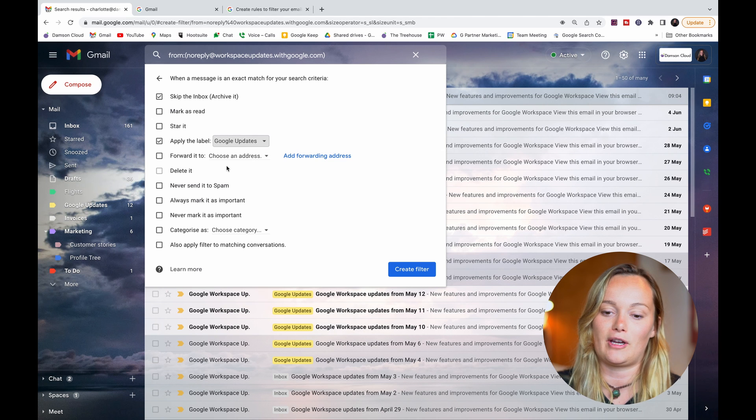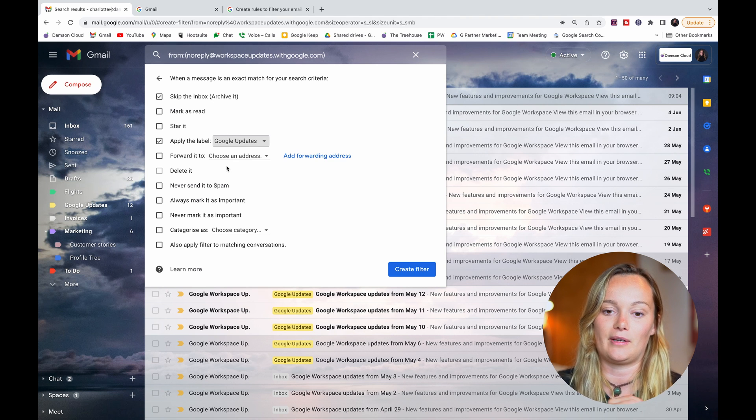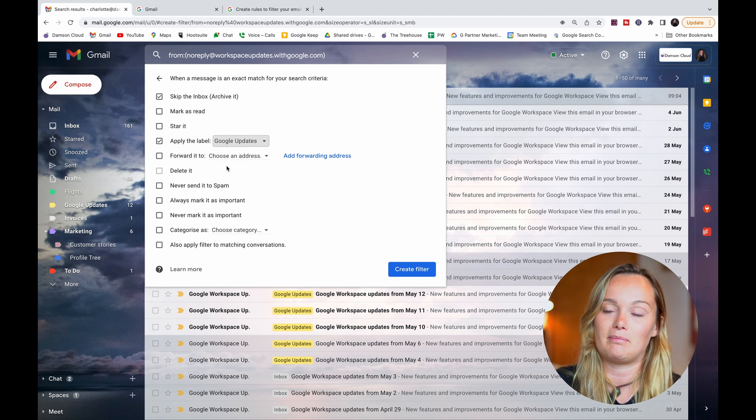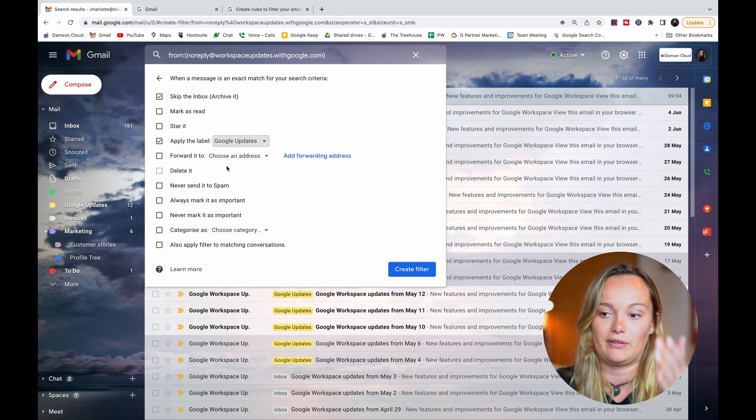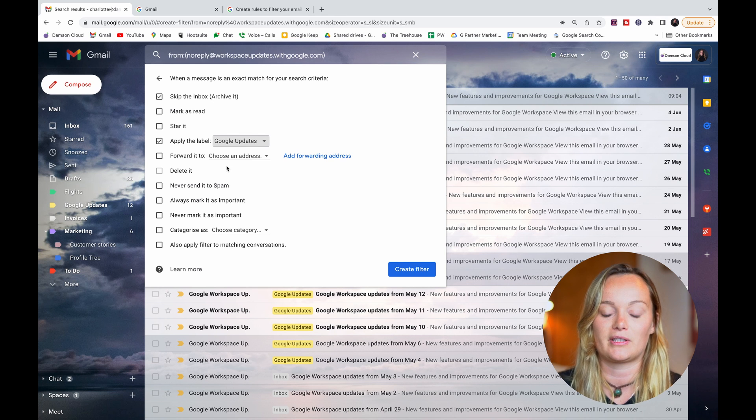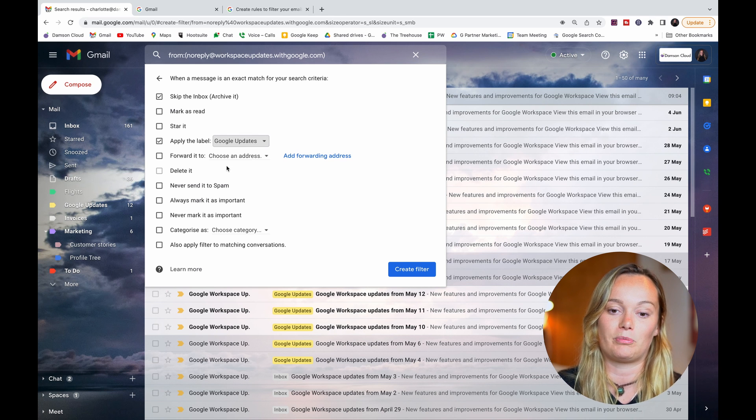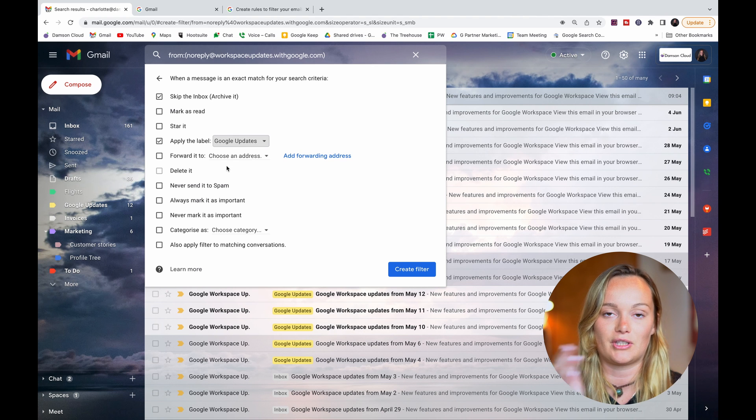...every time a Google Workspace updates email comes into my inbox, it's going to immediately archive it. Archiving it means it's still available in the label - it's just archiving it out of your actual inbox but bringing it to the Google Workspace updates label instead.